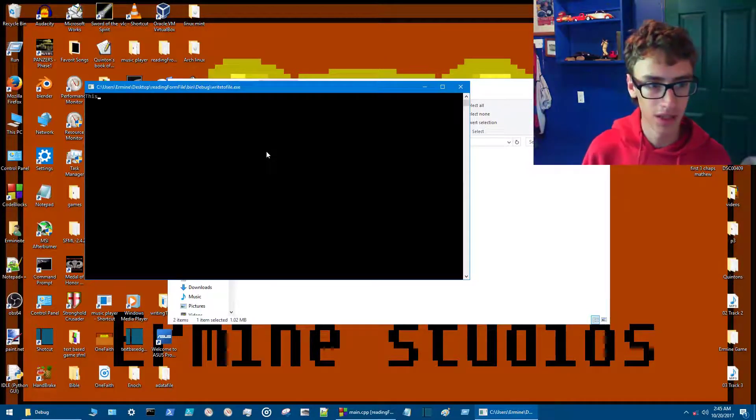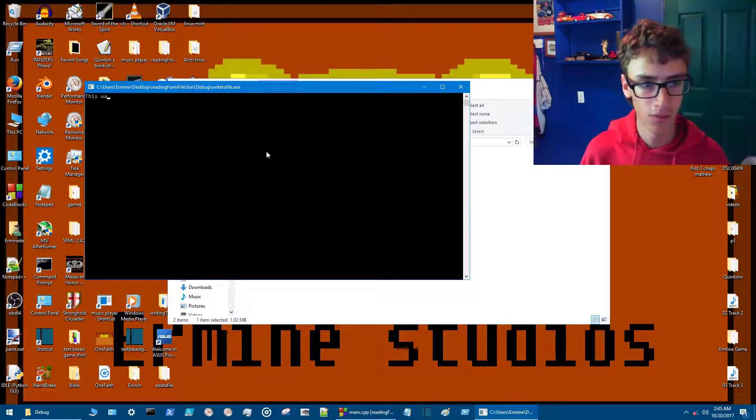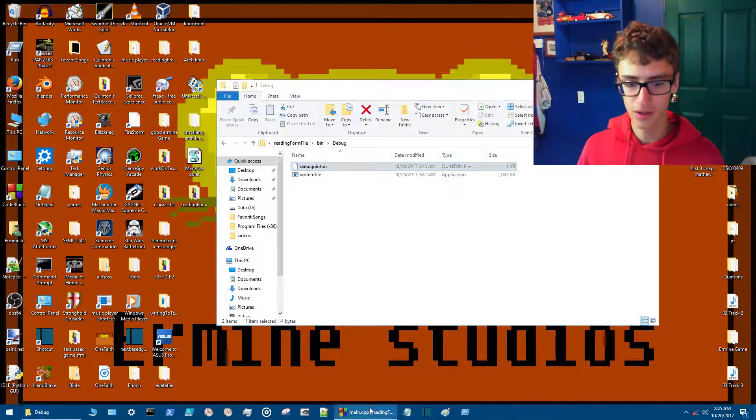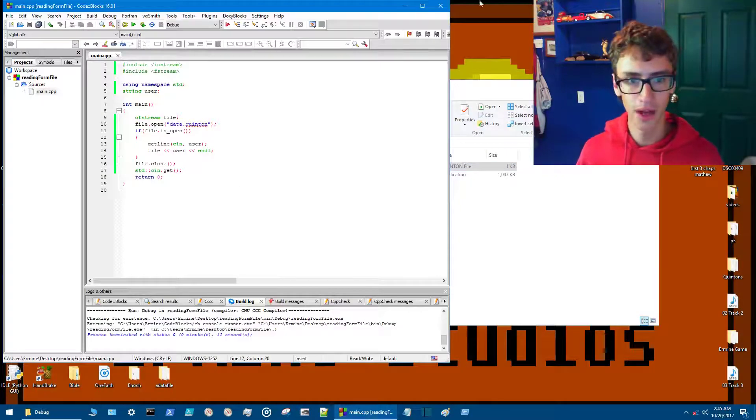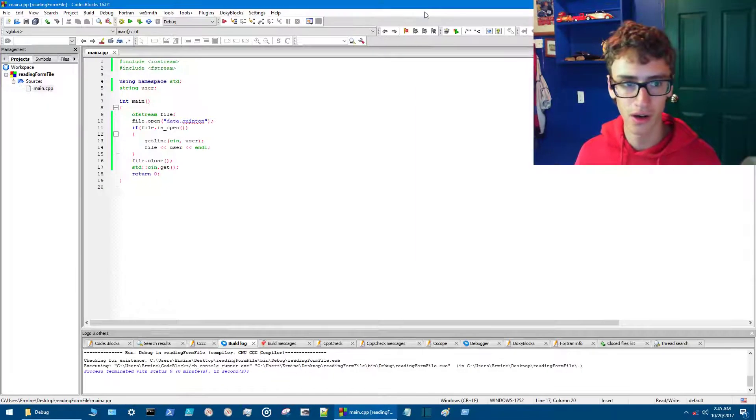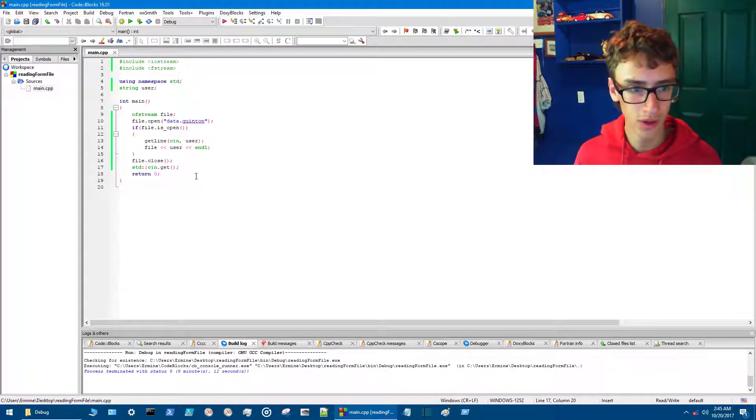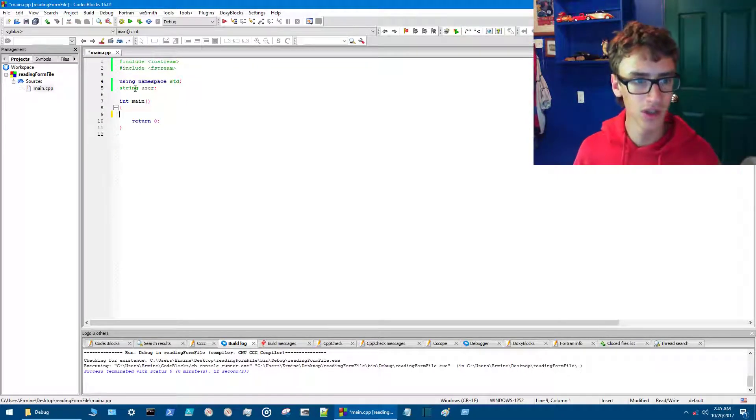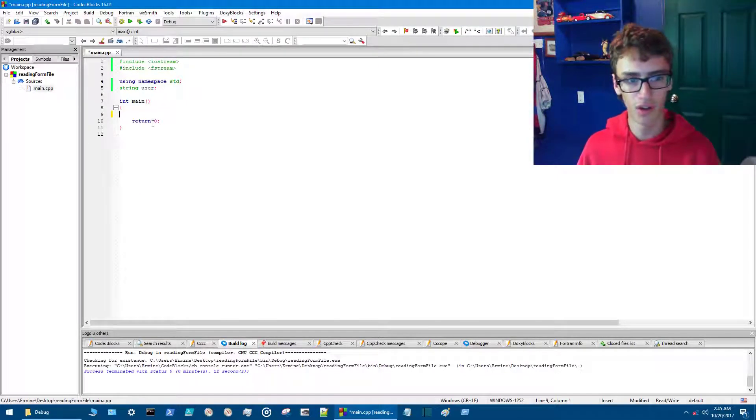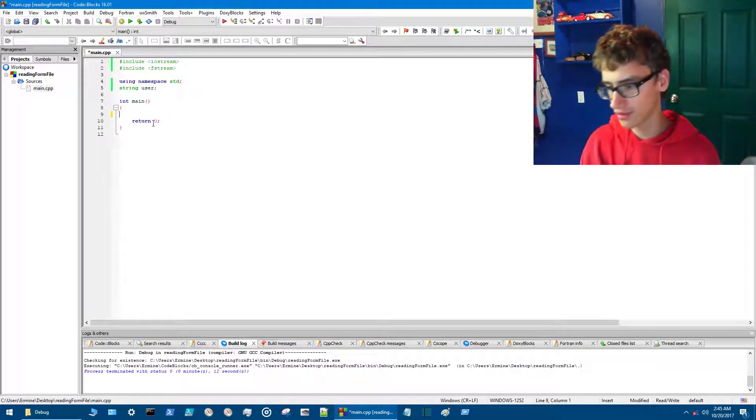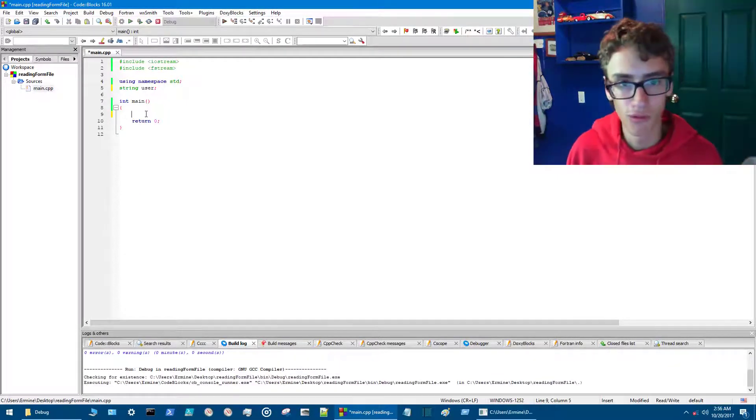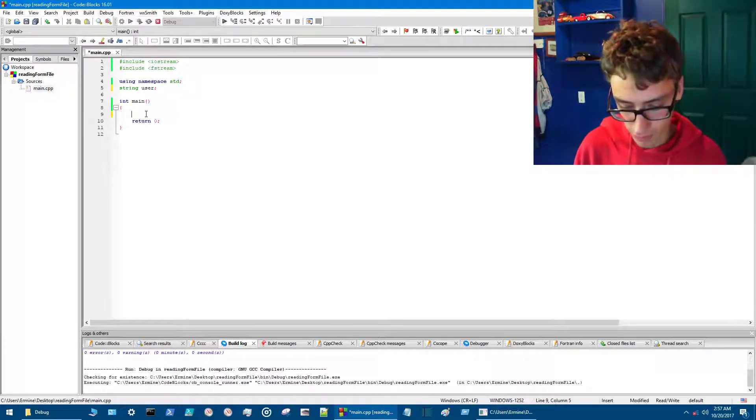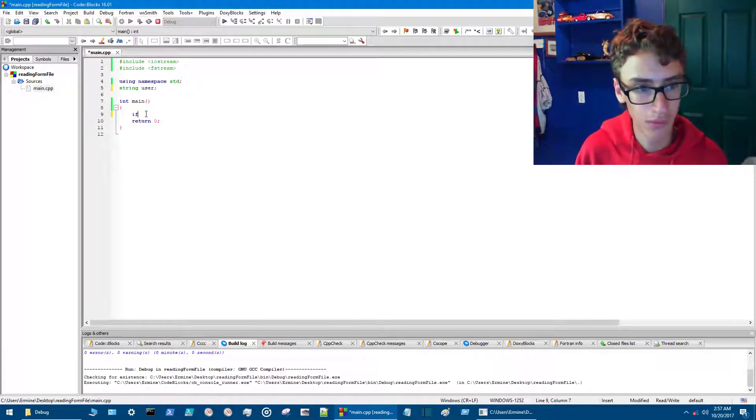Now we've got that there, right. So we go back into our code here. We're going to want to erase all of that but we'll keep the string user and all that—that stuff's good. Then we kind of want to do the reverse of what we did last time.